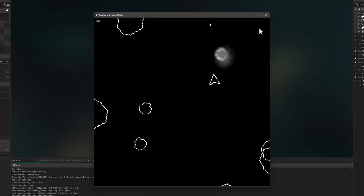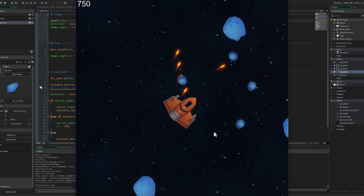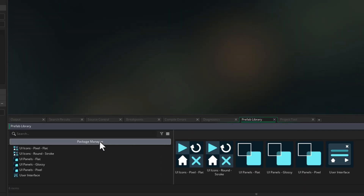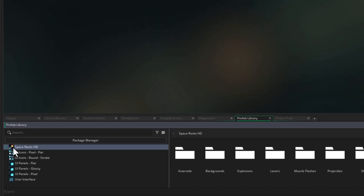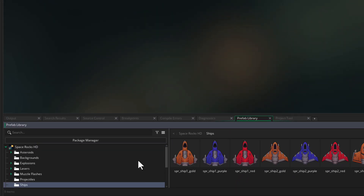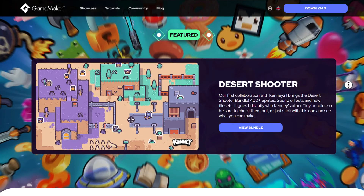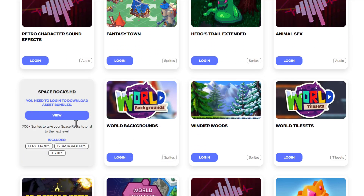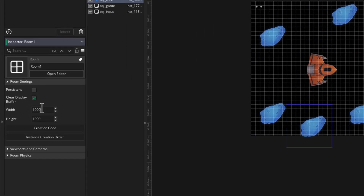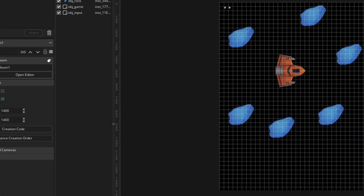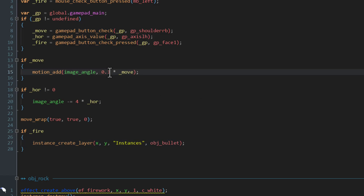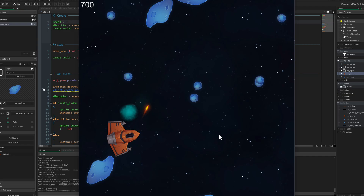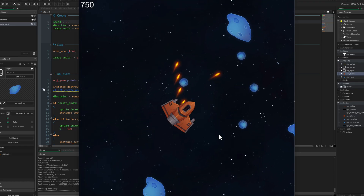I've got the arcade shooter project loaded up here but I'm changing the sprites so it looks like this now. I was able to get these from the prefab library, which you can use if you're using GameMaker 2.24.13 or a newer version. This has sprites you can use with your objects, but if you're on an older version you can download them from the asset bundles page on the GameMaker website. For these new sprites to fit I had to make the room bigger, move some things around, and with some other changes like adjusting sprite angles, masks, speed variables, and adding a background, it's looking good and we can now turn it into a mobile game.